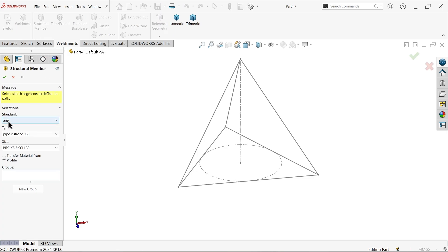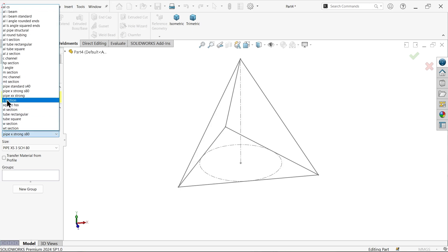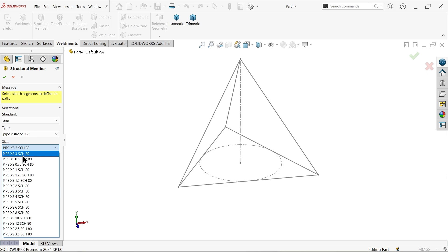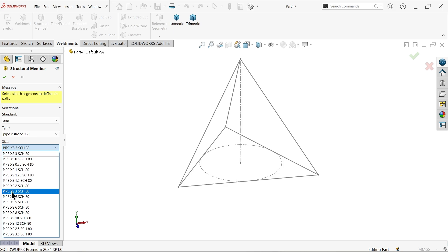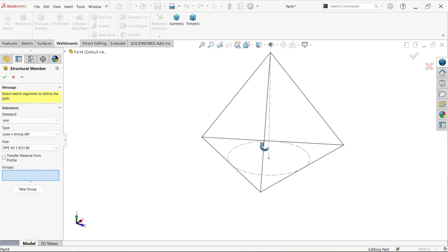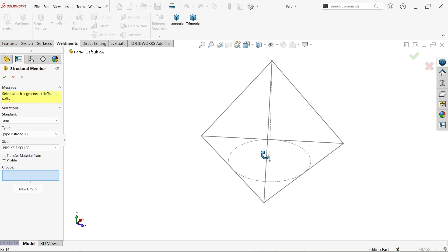Select a standard — this is the pipe size, pipe strong S80. We selected pipe XS 3S. Now for the first group, let me select the lines.